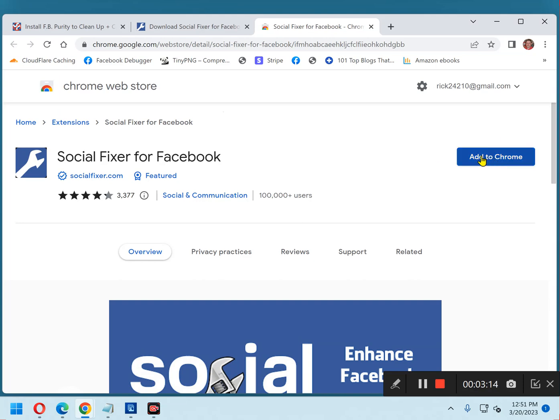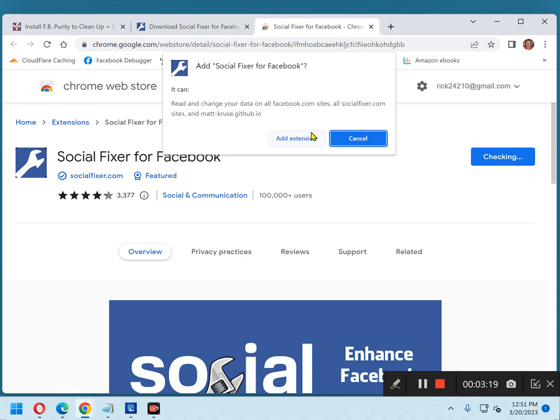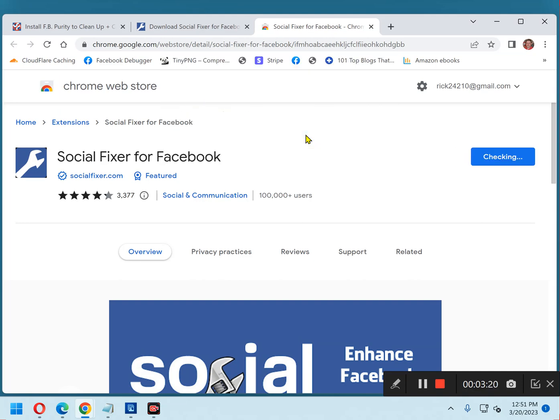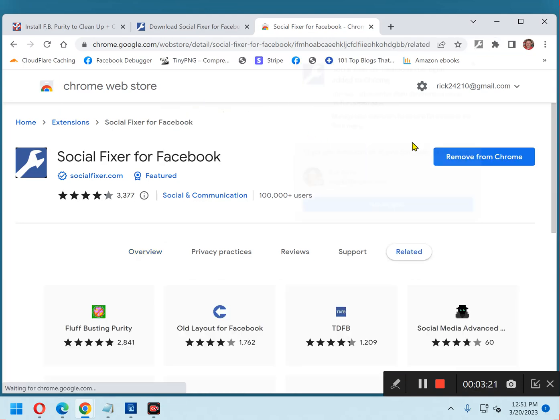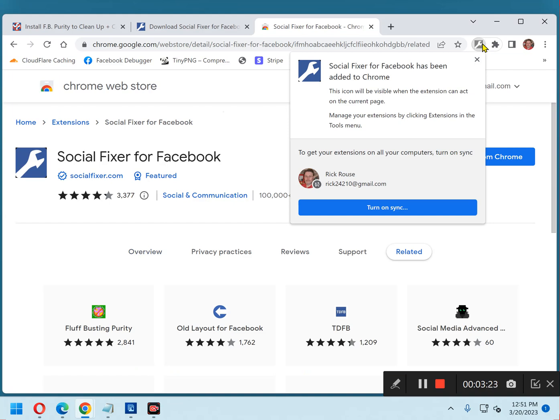And again, I'm going to click Add to Chrome, but yours will refer to whichever browser you're using. Click Add Extension, and that little wrench icon tells you that Social Fixer has been installed.